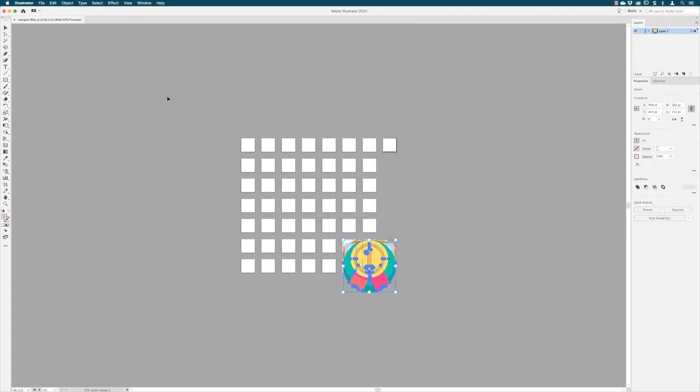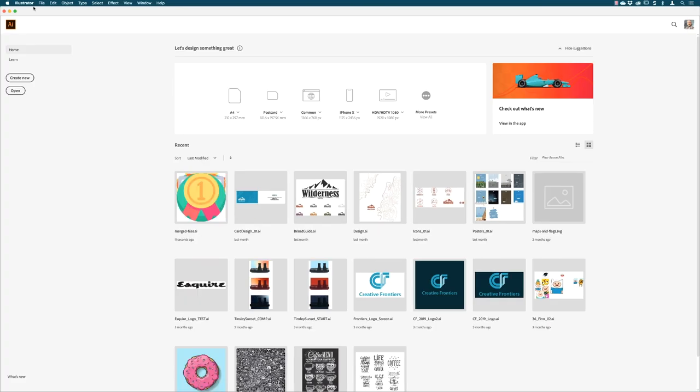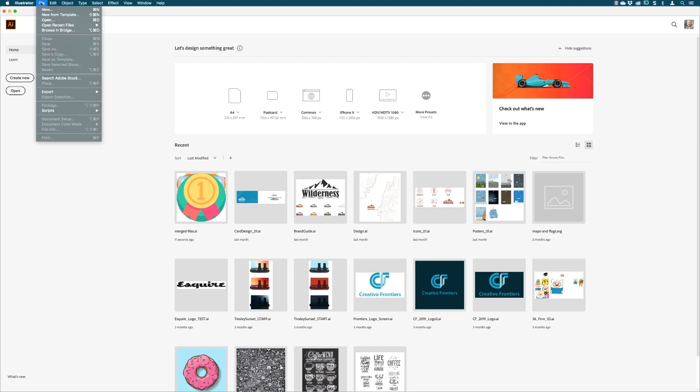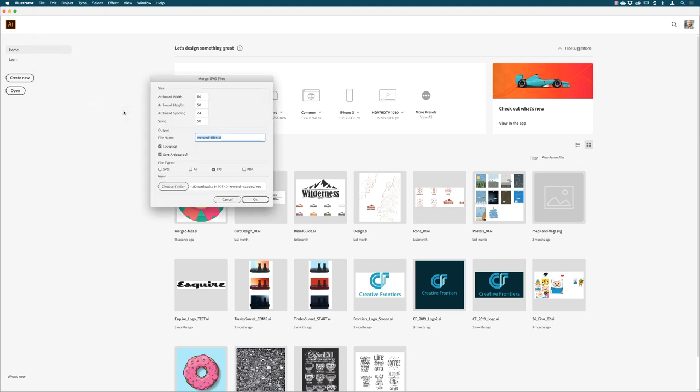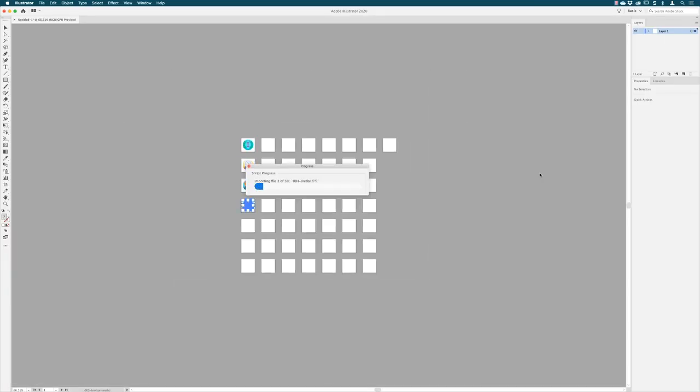What I'll do is, this is all that I did the first time I used it, I'm going to click to close that down. I'll go back to file, I'll choose scripts, and then choose AI merge again. But this time I'm going to choose for the scale, I'm going to choose 10 for the percentage in there. Again, all the options are the same, so I can click on OK. There we go, so that looks more promising.